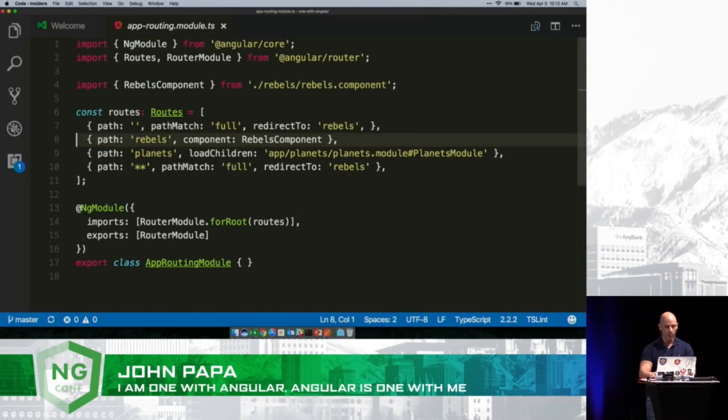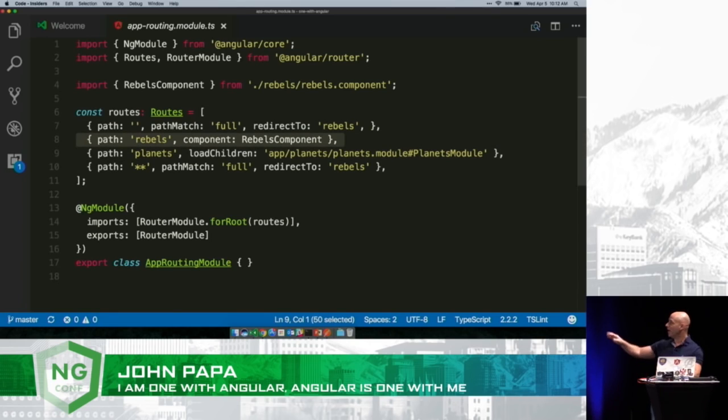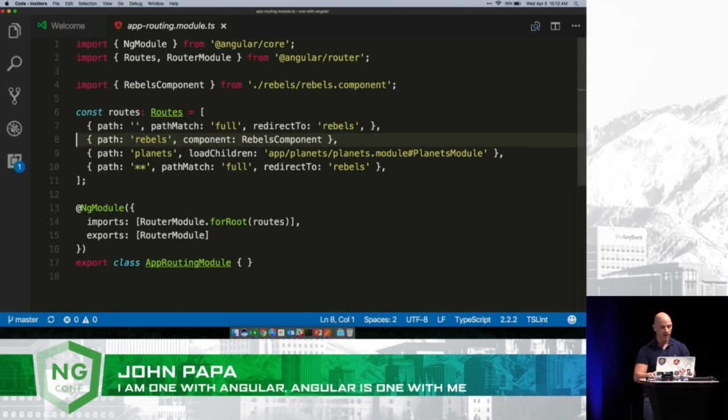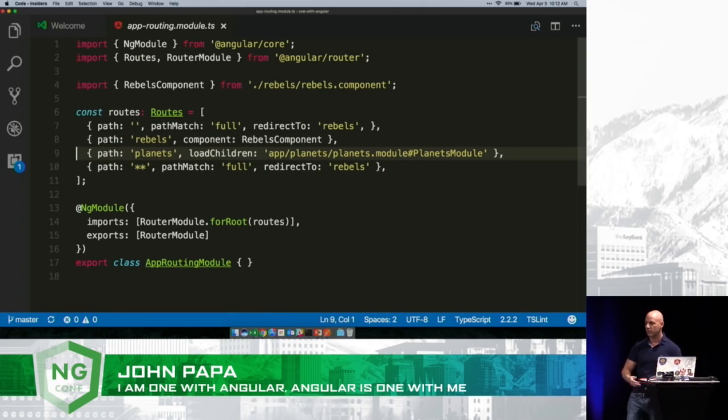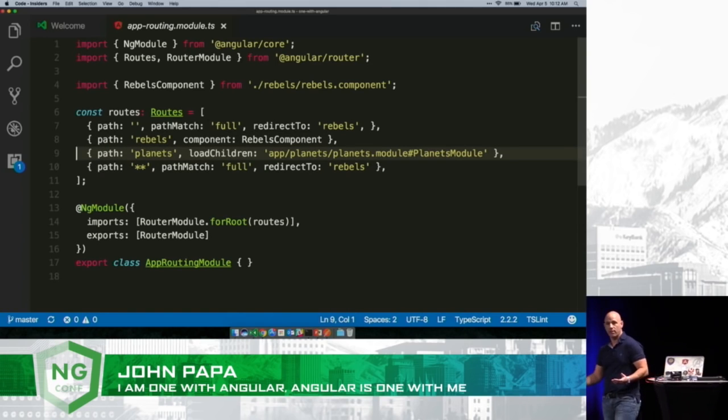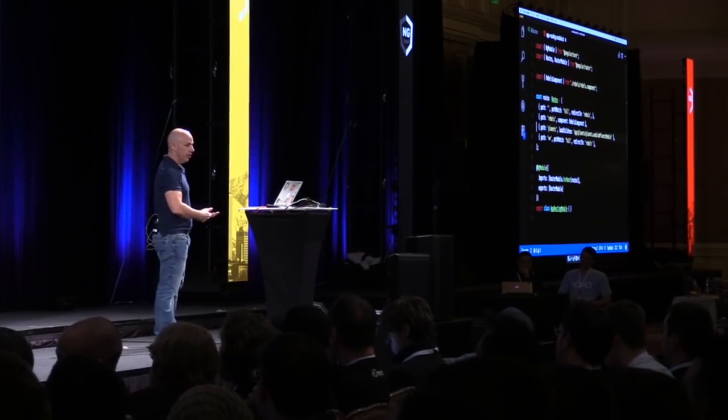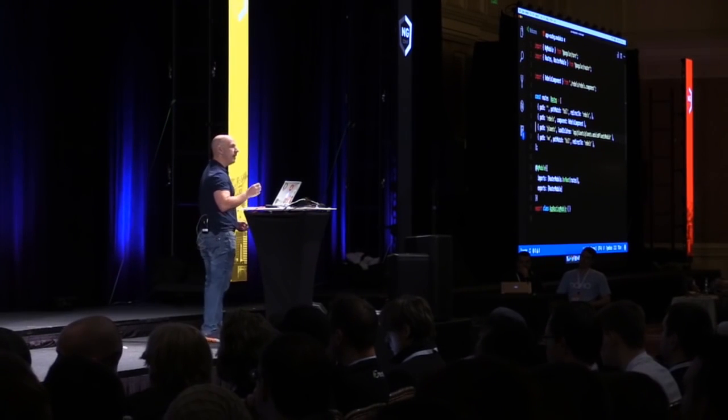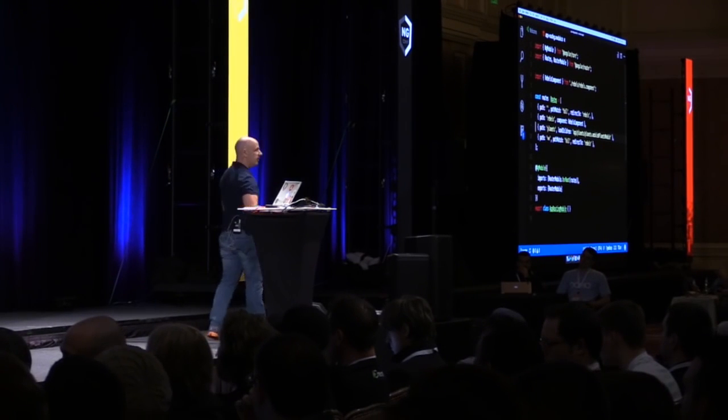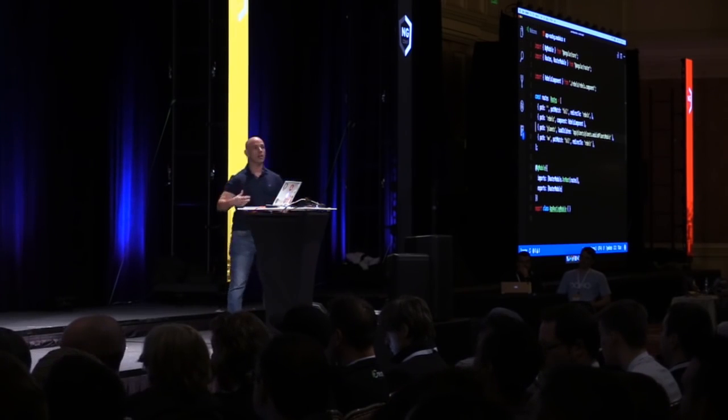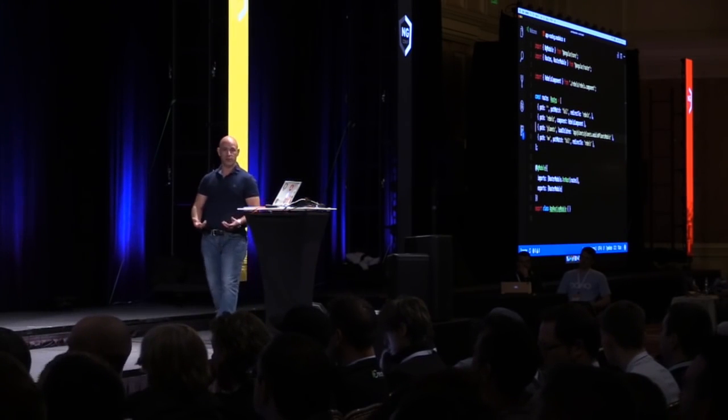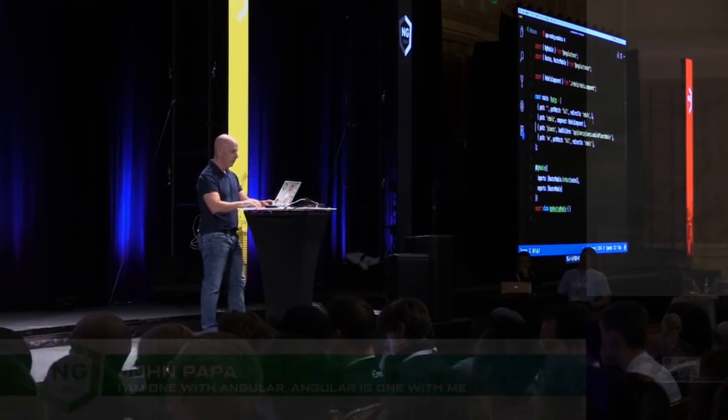You're thinking, how does that work, John? And I'm like, I'll tell you. Hold on. So right here, we've got an eagerly loaded Rebels component and then we've got a lazy loaded planets component. We simply use the string syntax because we have to use a string—it can't have a symbol because otherwise it would be eagerly loaded. So we simply do that and the Angular CLI is going to detect this, figure it out, and then load it for us, which is just wicked cool.